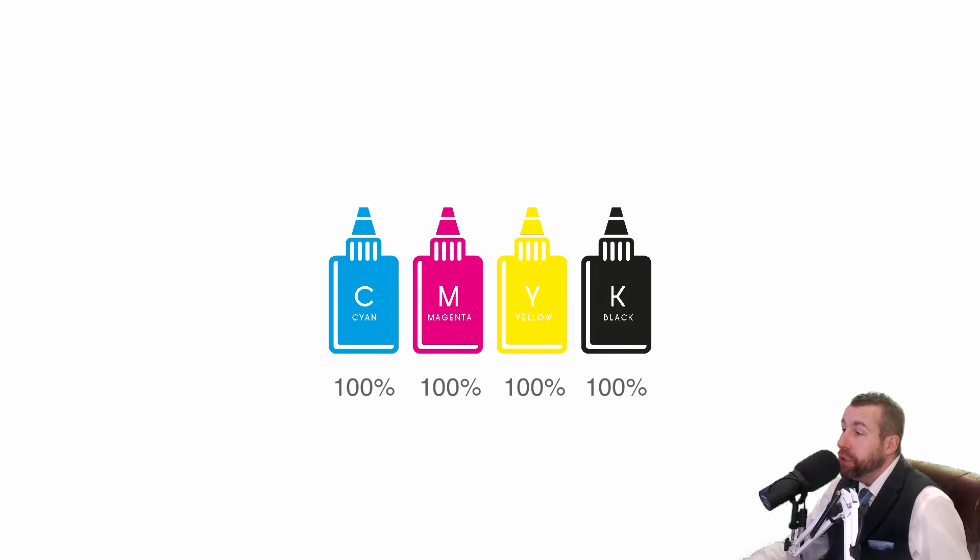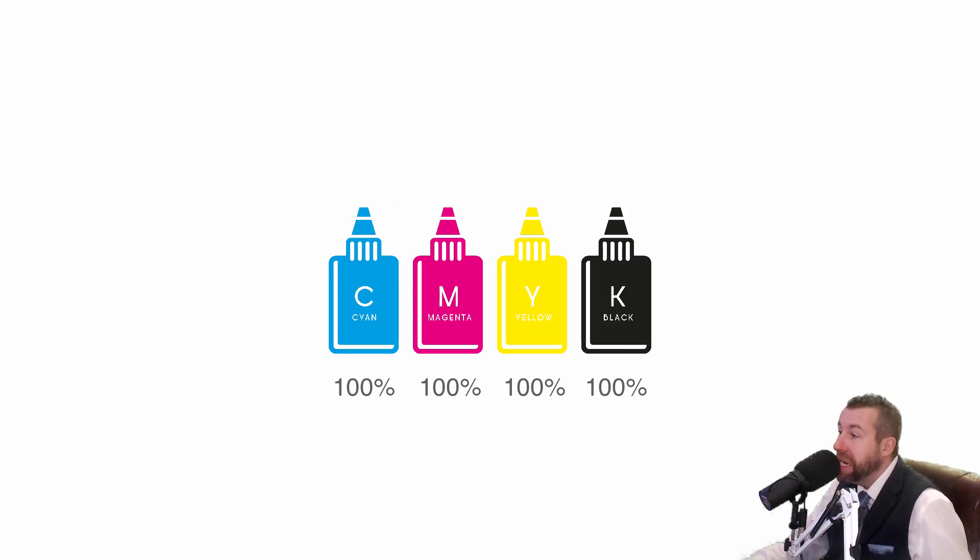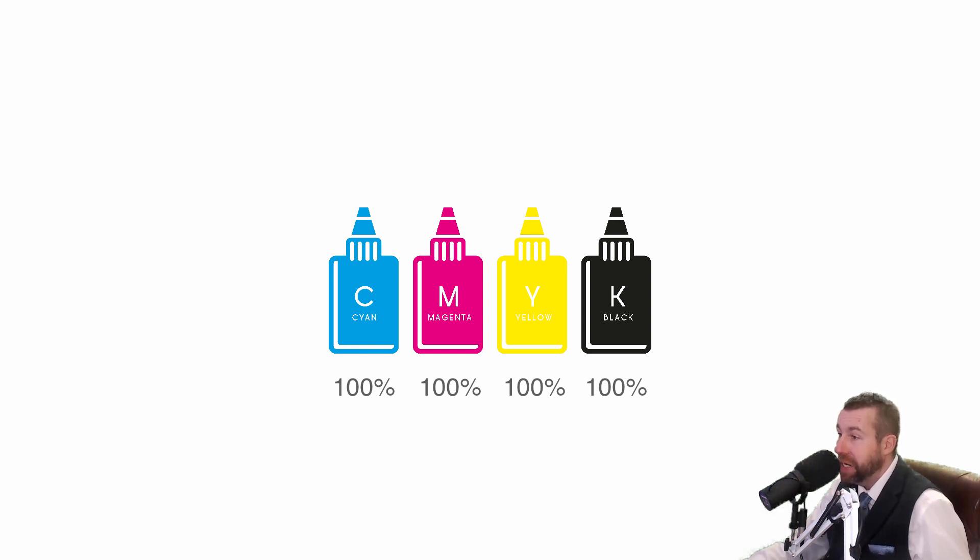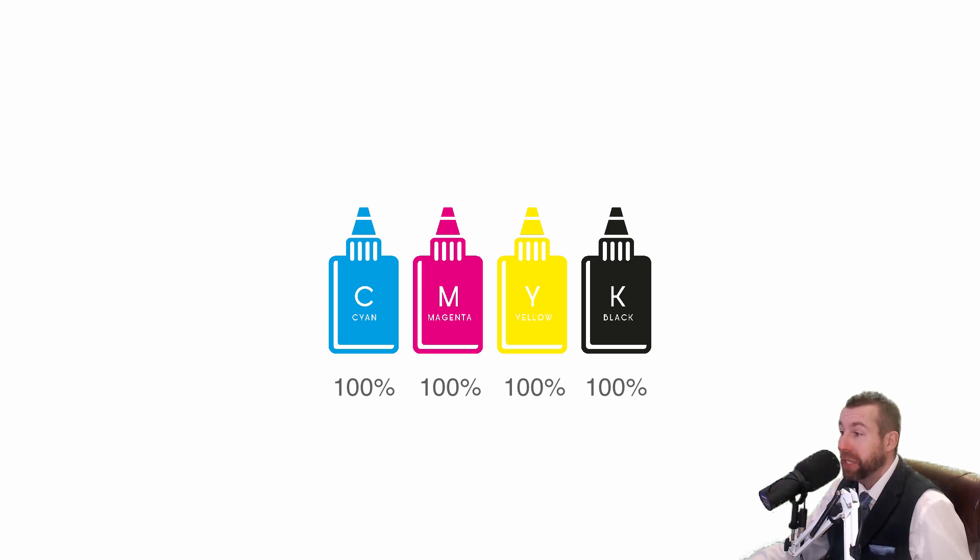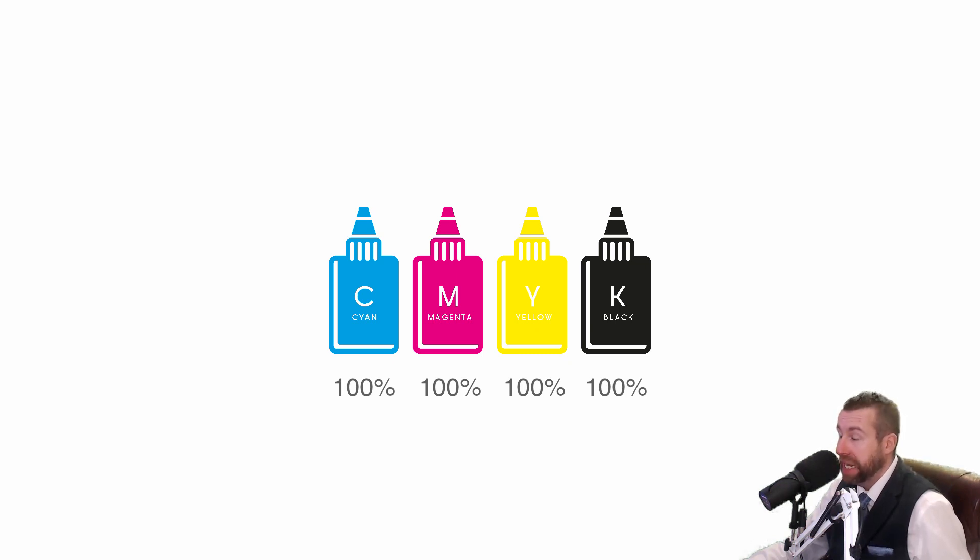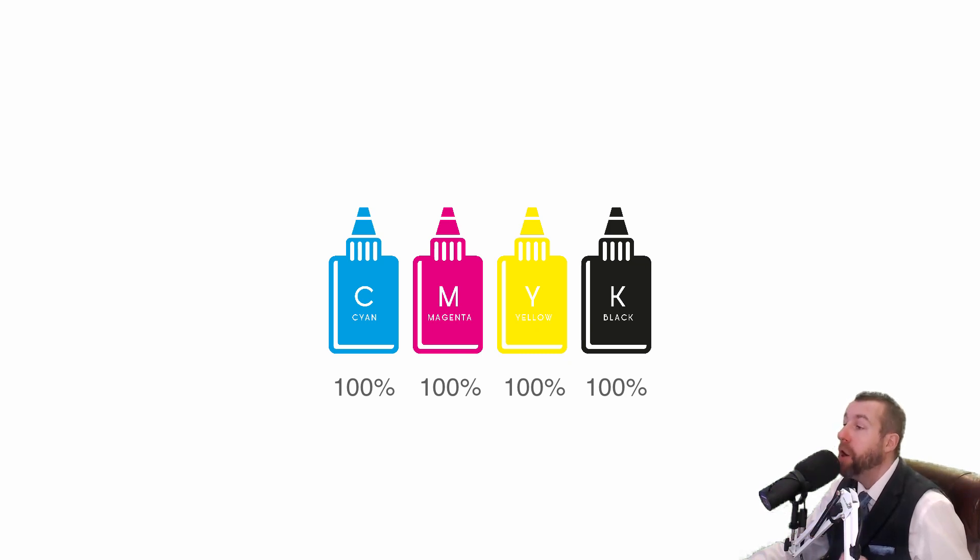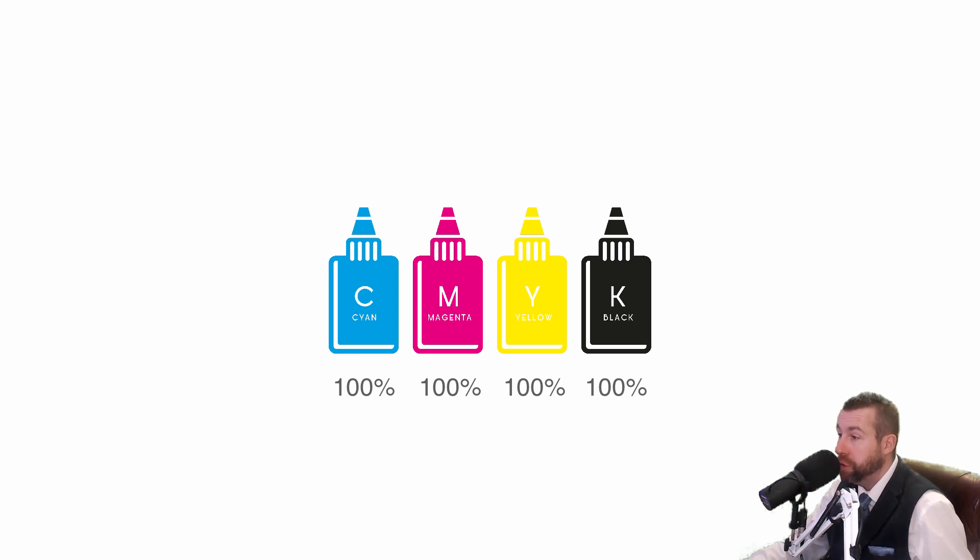So the solution to produce a rich black is to combine all the colors at 100% in Illustrator, including the black, which is the K. Everything at 100%. In effect, this gives us a dark grey upon a dark grey, resulting in a rich true black.